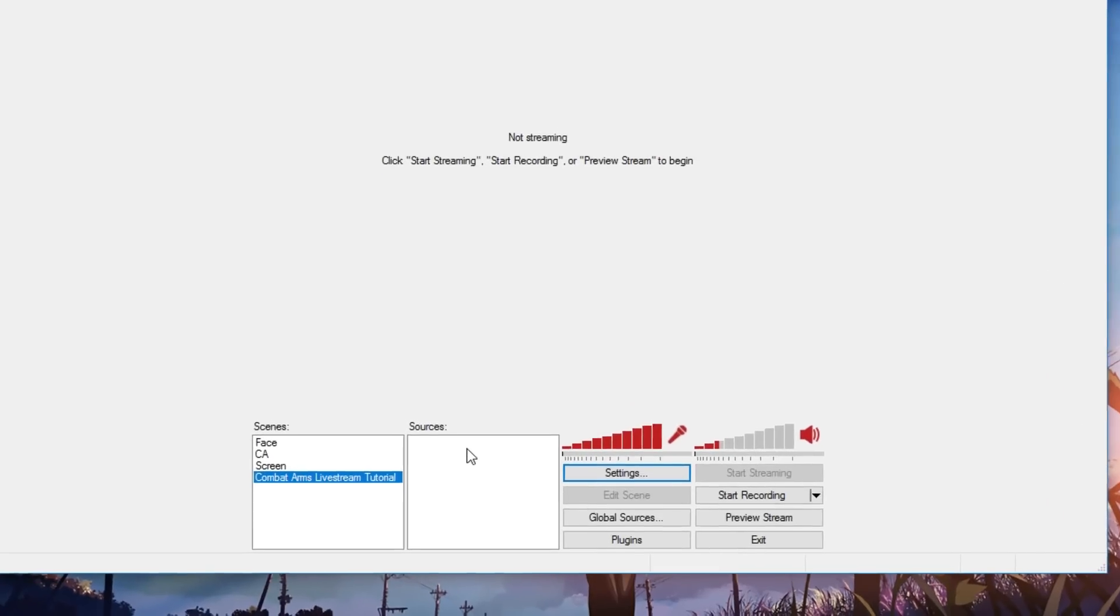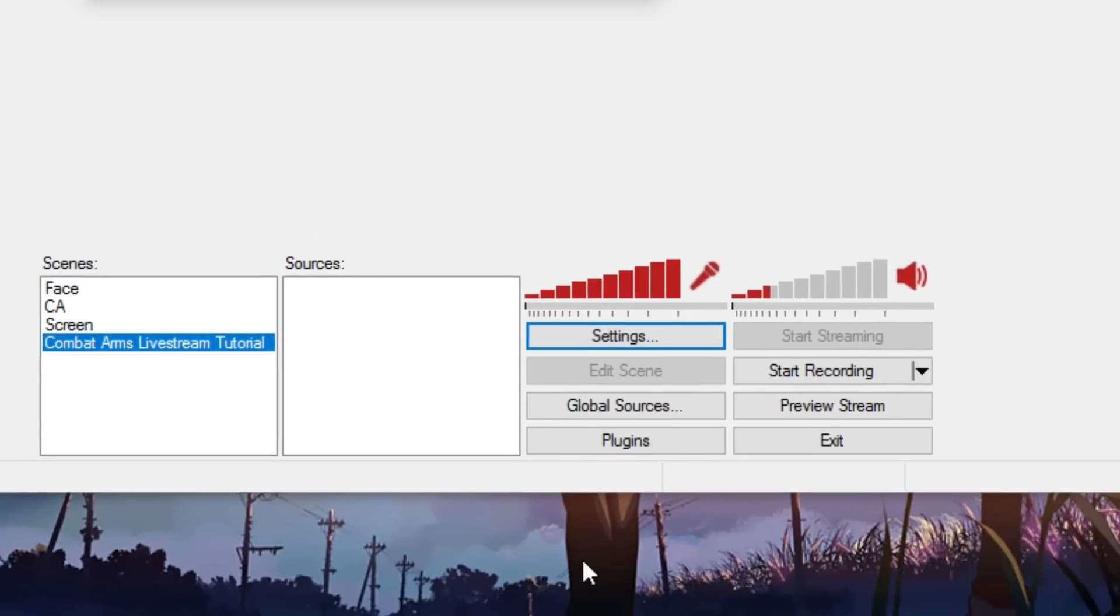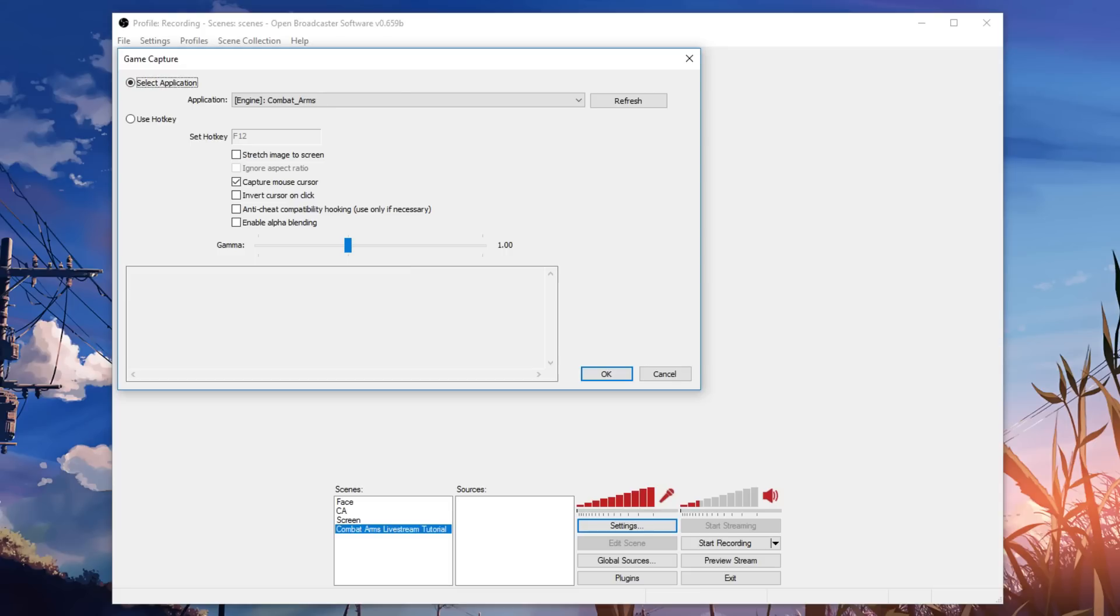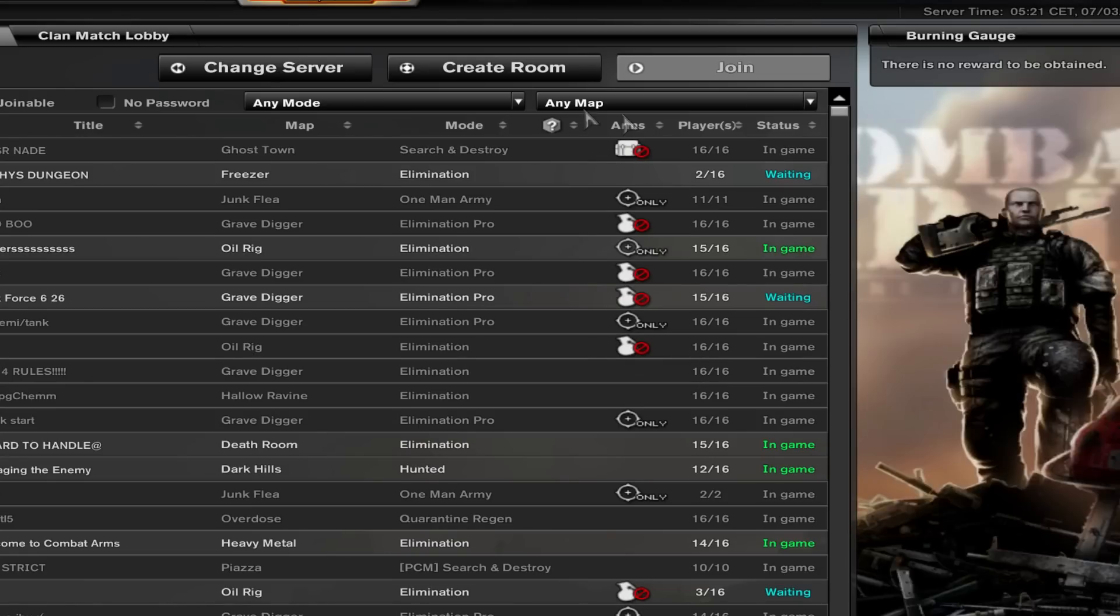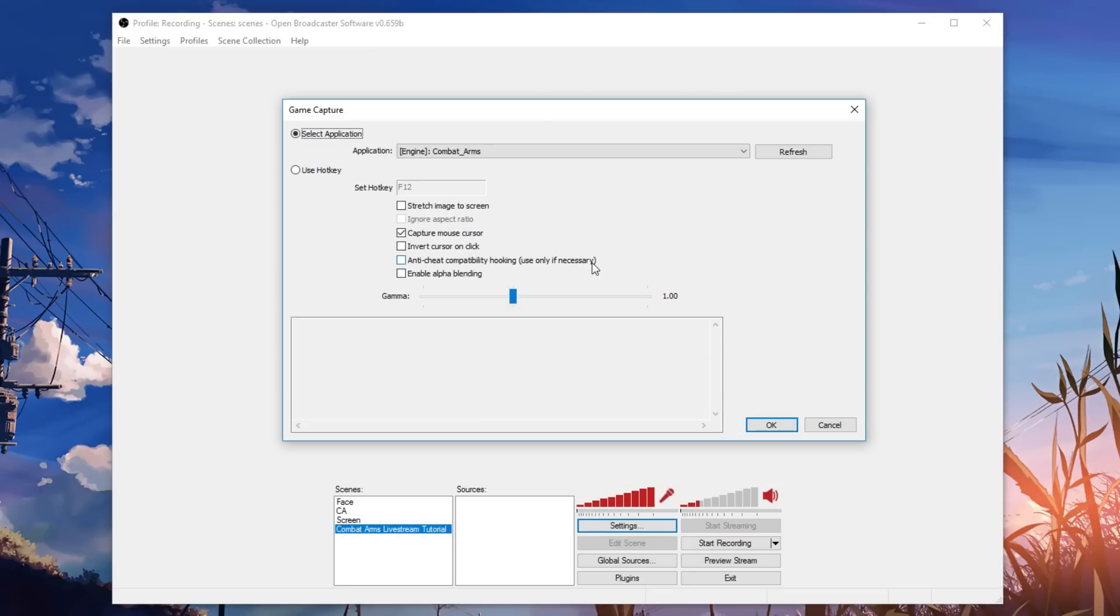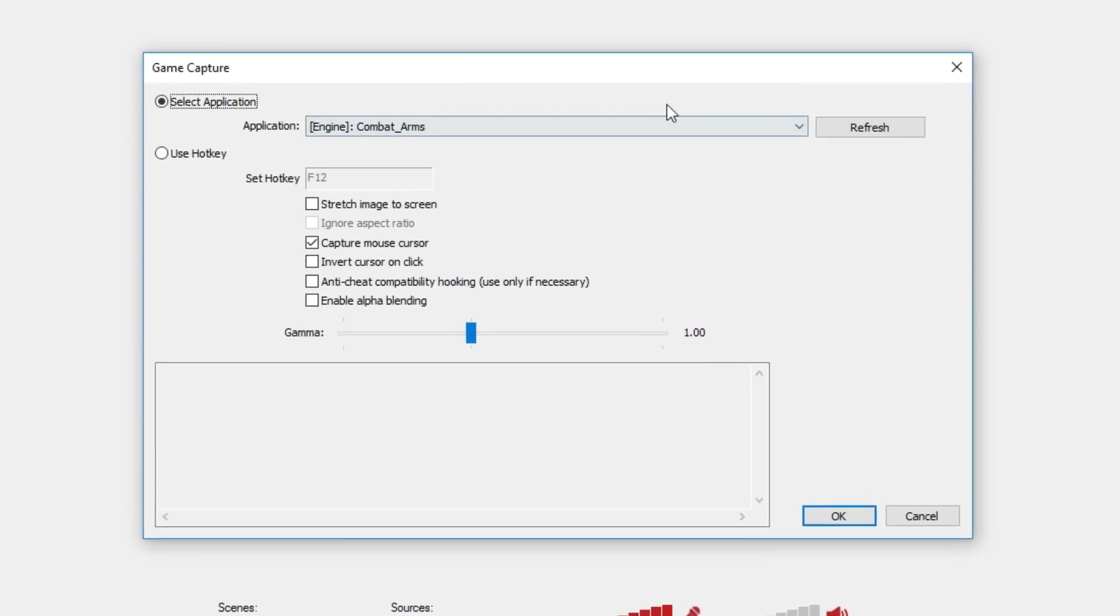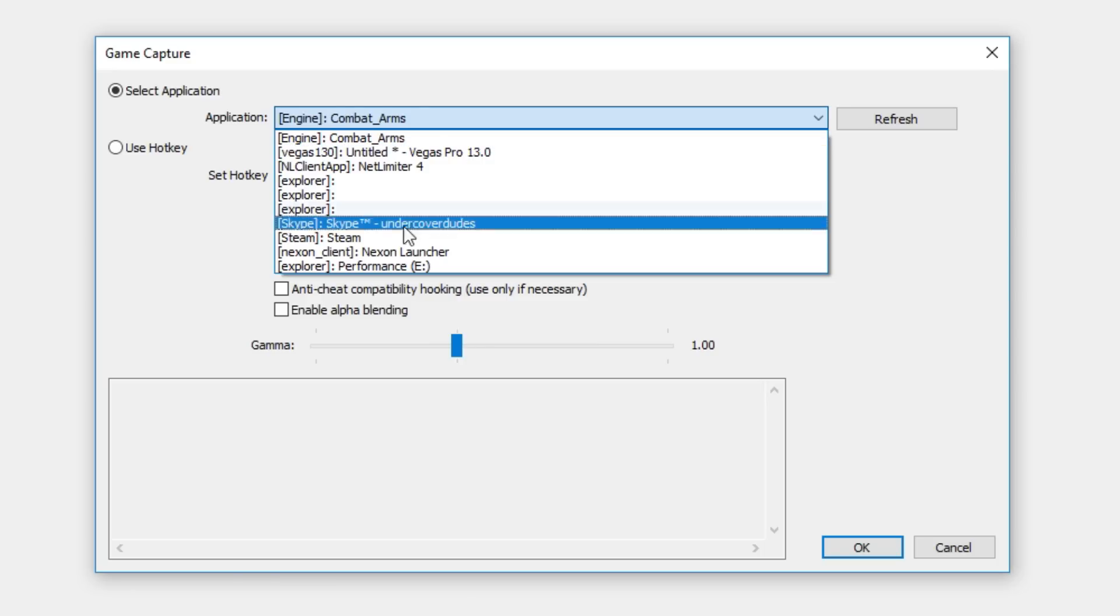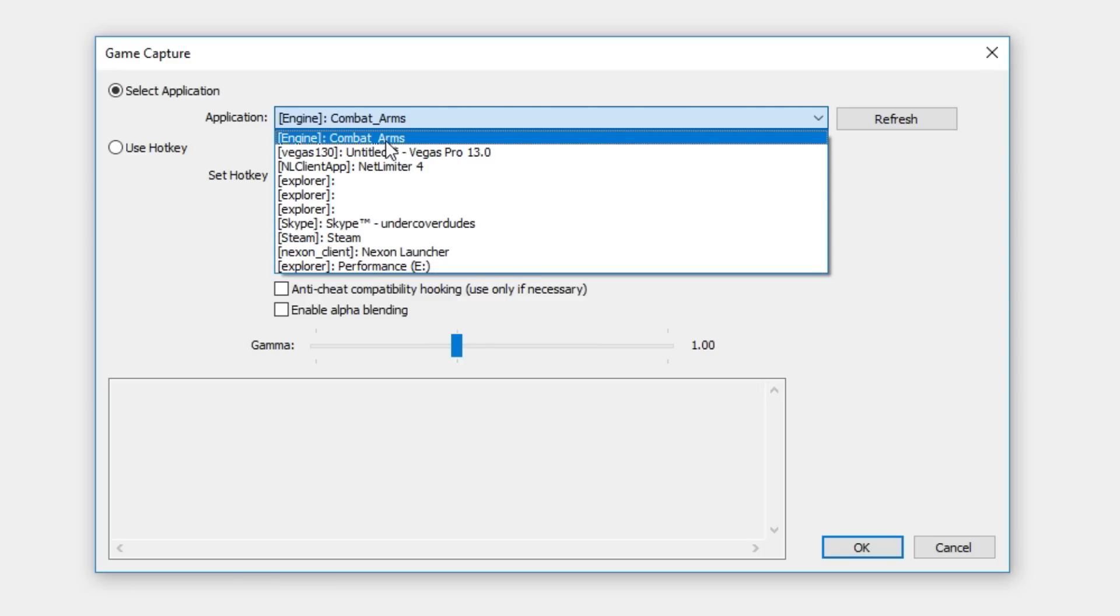So I'm going to right click, I'm going to go add and then you're going to go down to game capture. I'm just going to type in combat arms, press OK. And as you can see, it's gone and detected combat arms. The reason why? Because I have CA currently running right now. So you have to have CA running beforehand and if you have like CSGO running as well, CA might not be the first thing that gets detected, but just go down and you can find it A-OK.